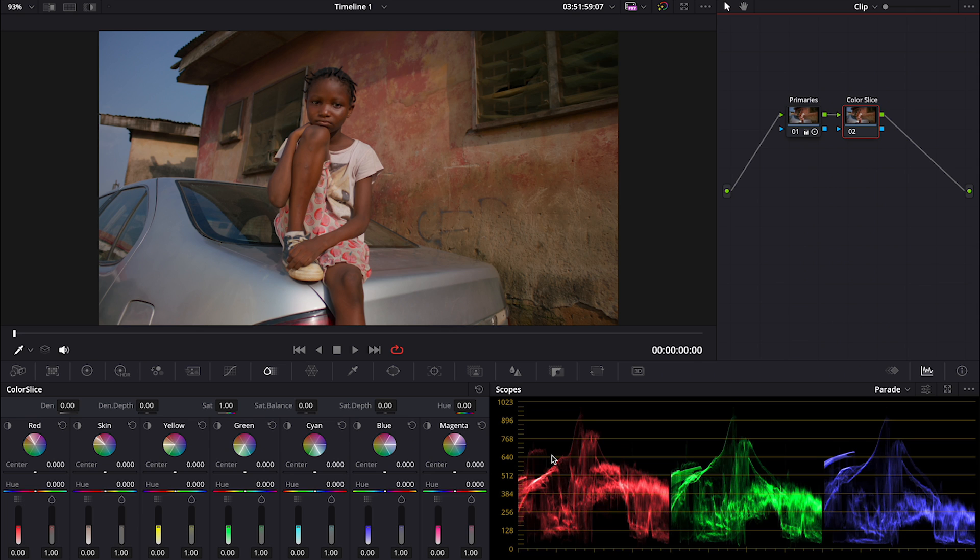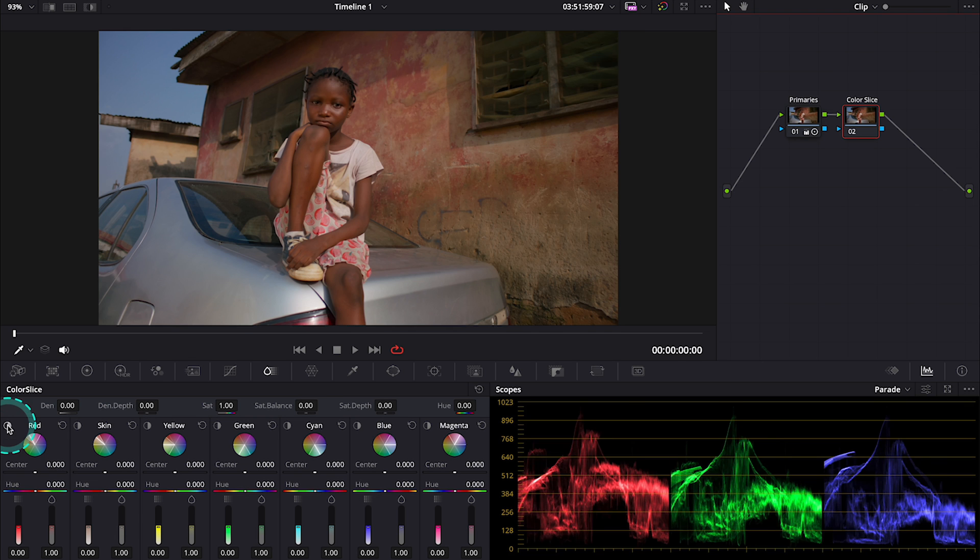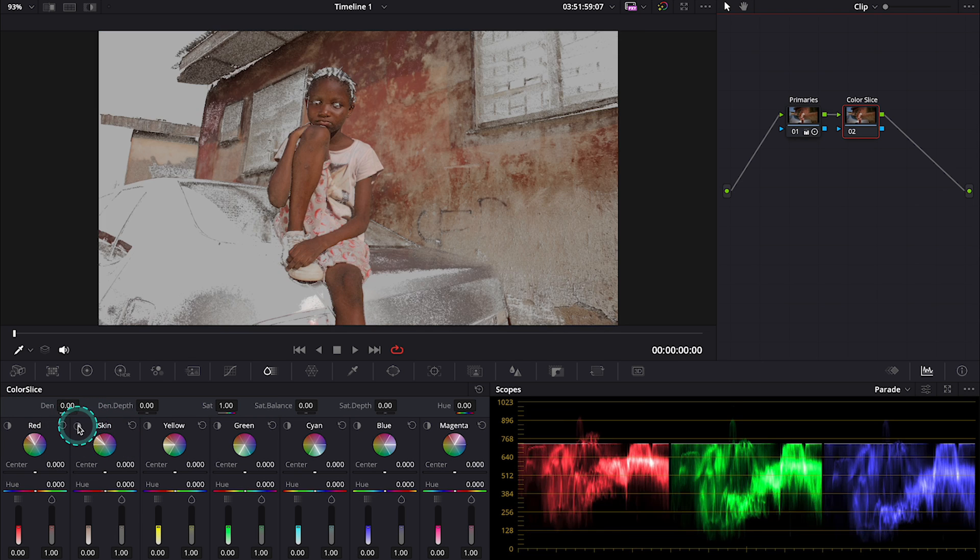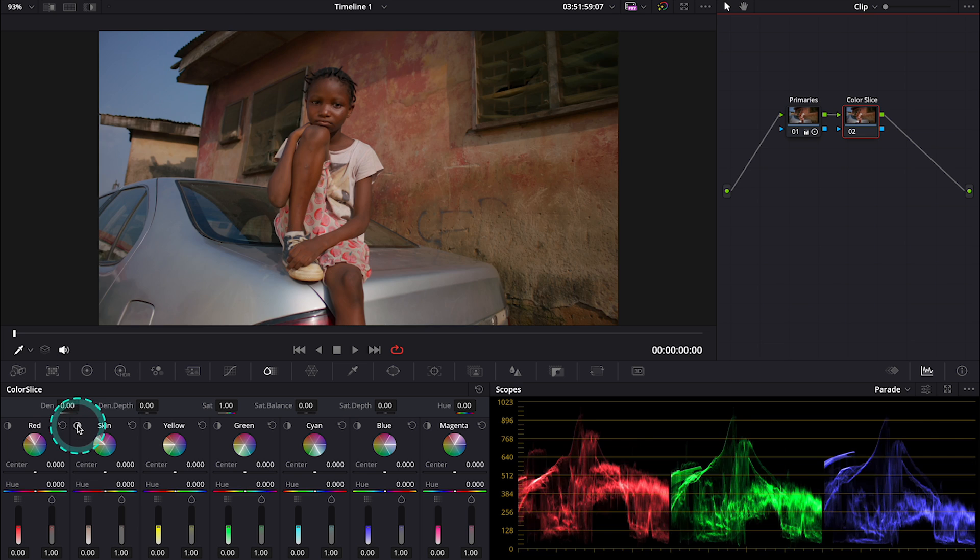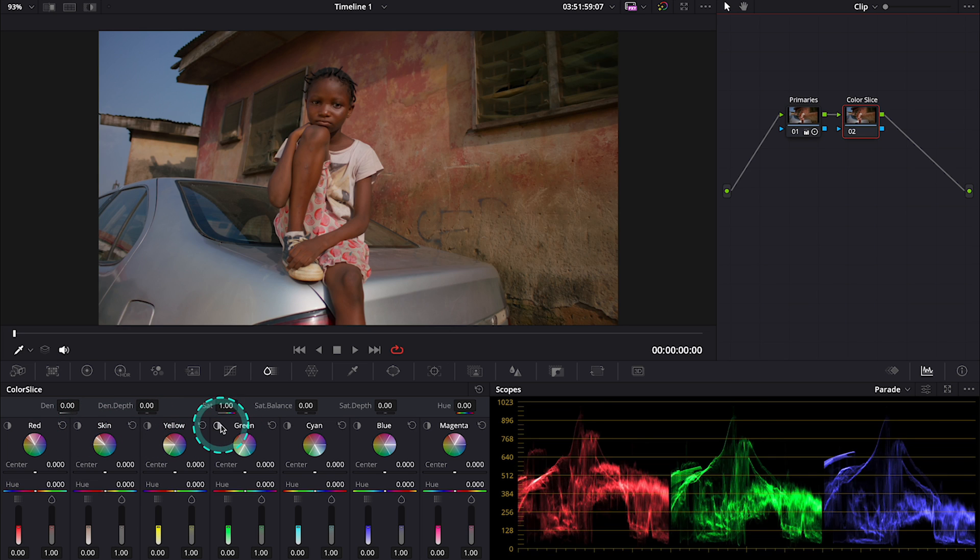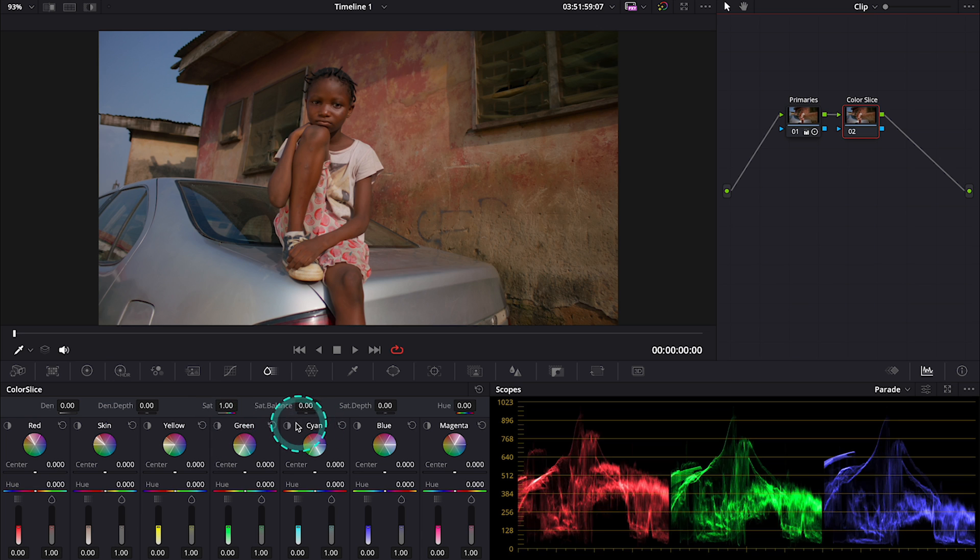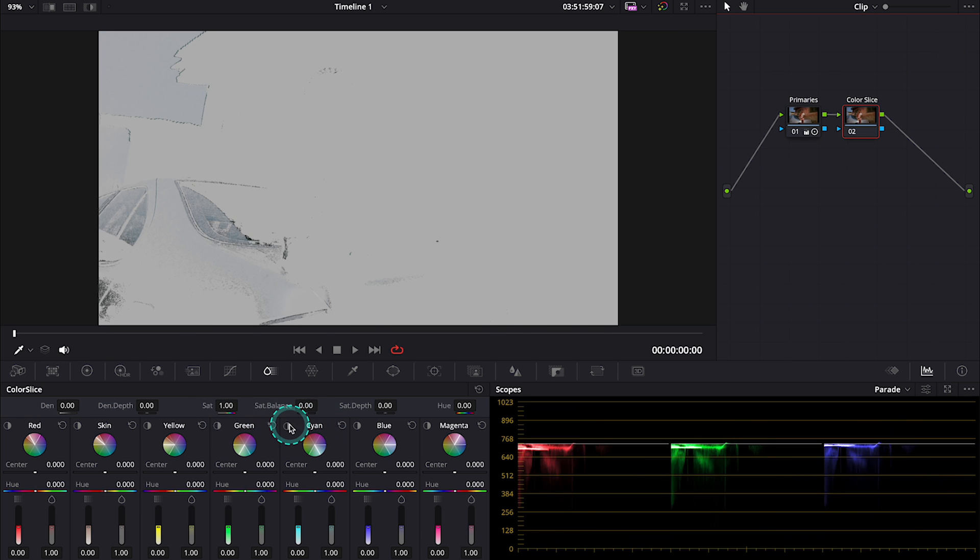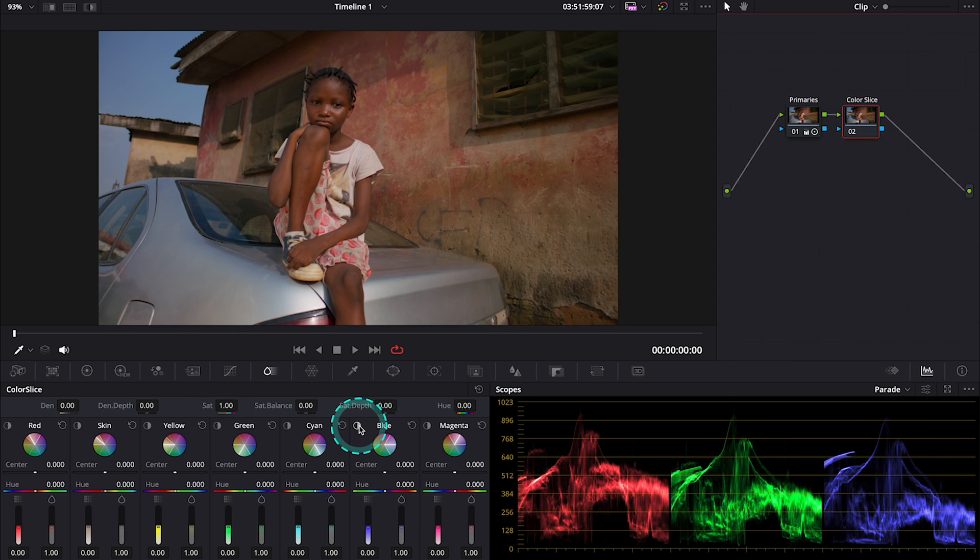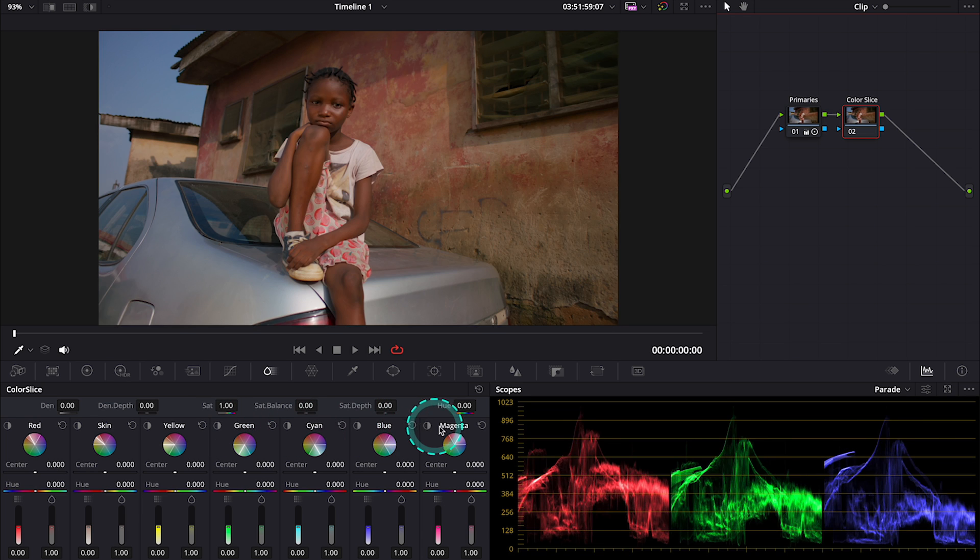We can also preview what part of the clip each control is affecting by holding this preview button over here. So this is red, then skin, yellow, green, cyan, blue and magenta.